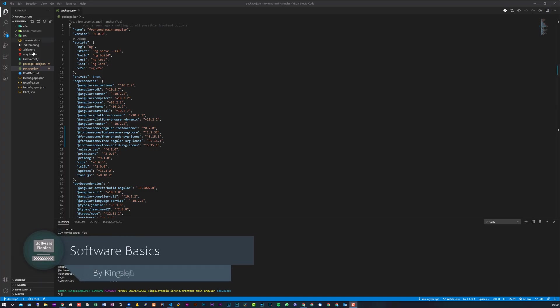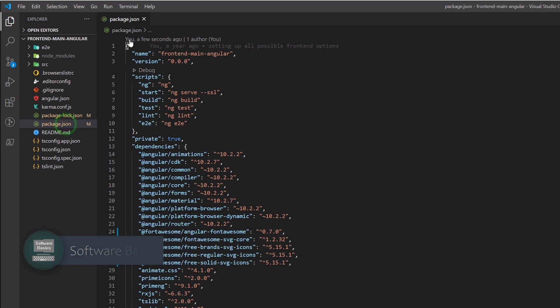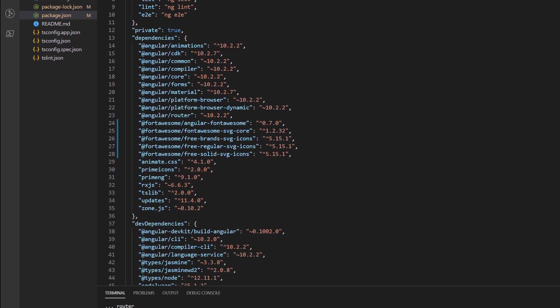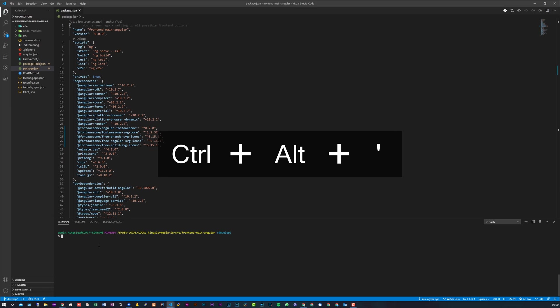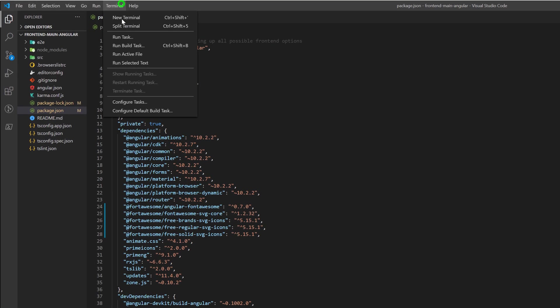As you can see, I have a project open. The first thing you want to do is open up your package.json—you should find that in the root of your Angular project. You need to make sure you have your terminal open. If you're using VS Code like I am, you can do Control+Alt+Apostrophe to open it up, or you can come to the top and open a new terminal.